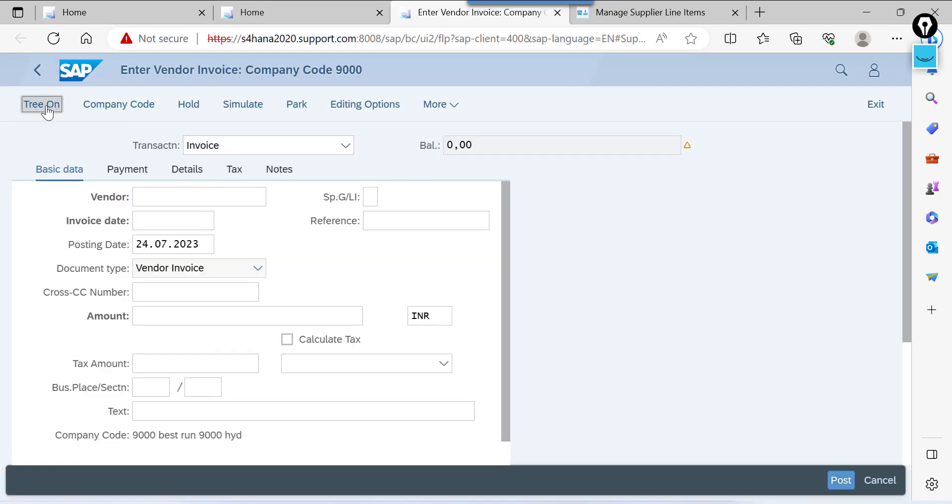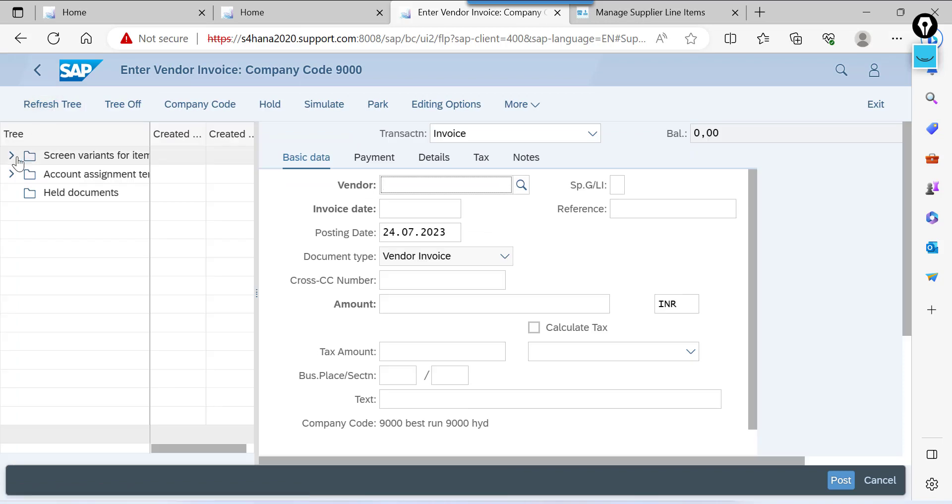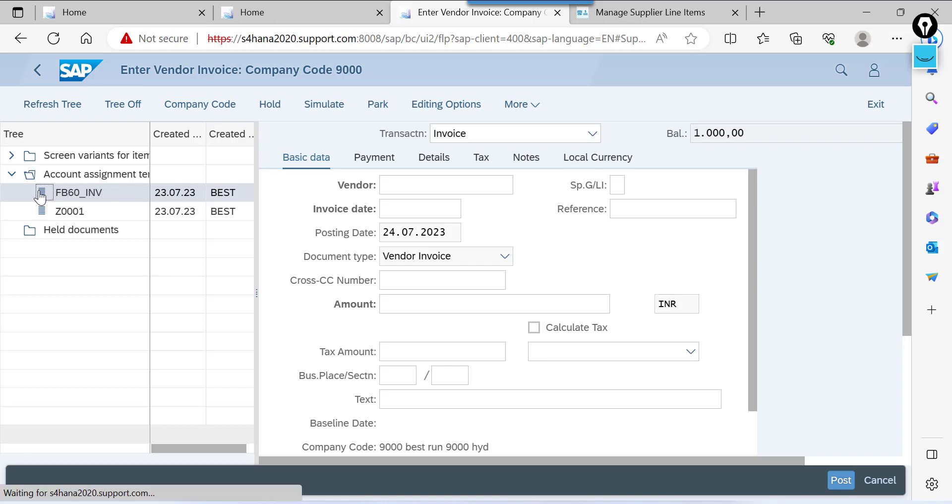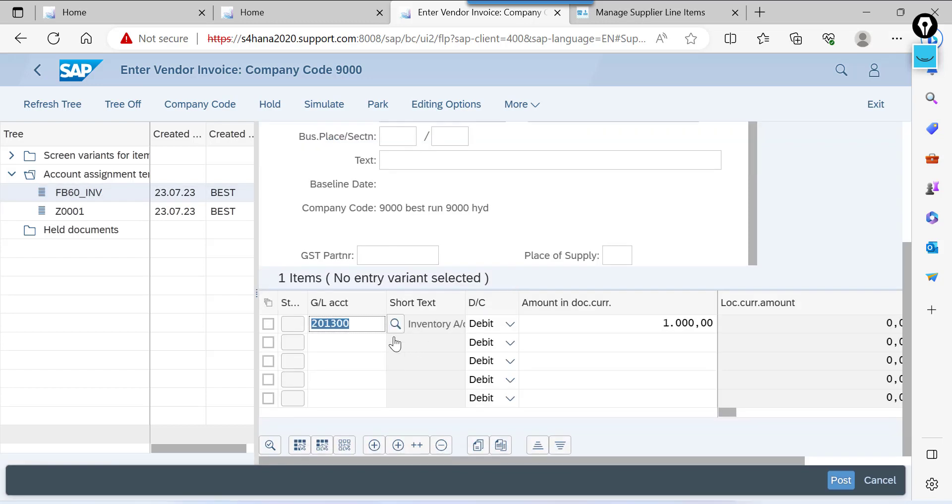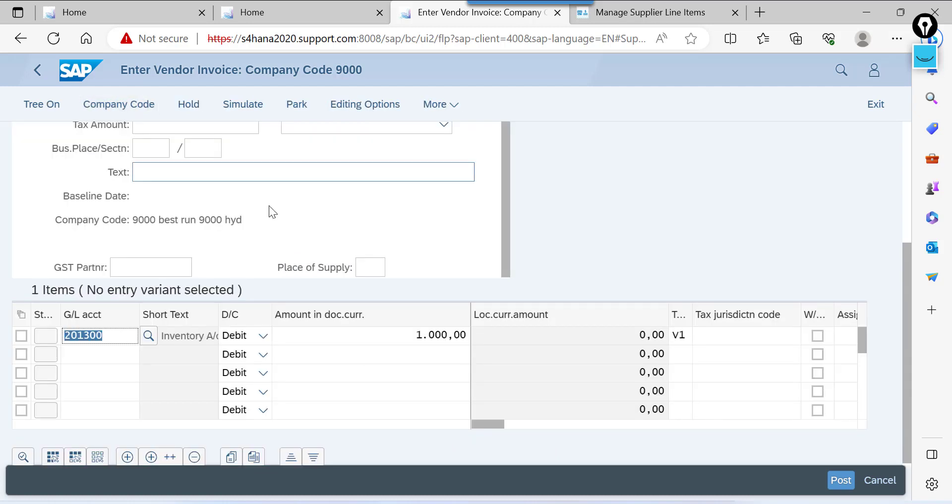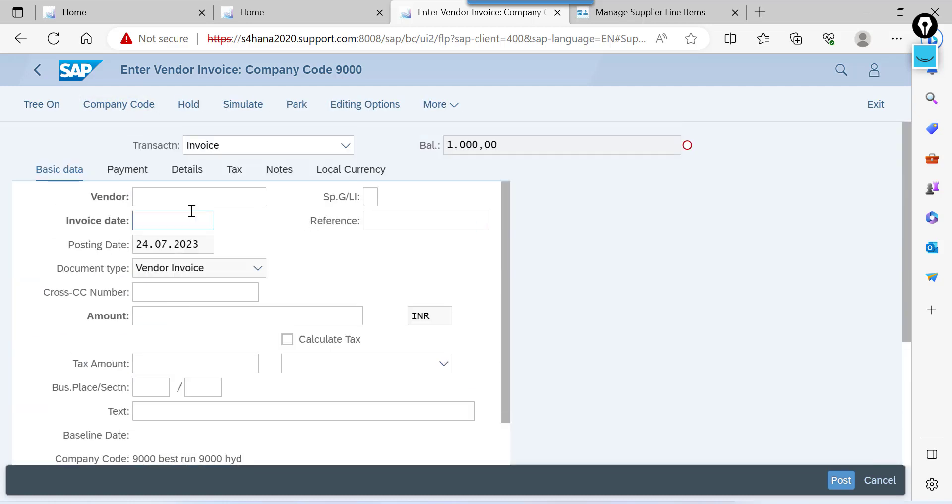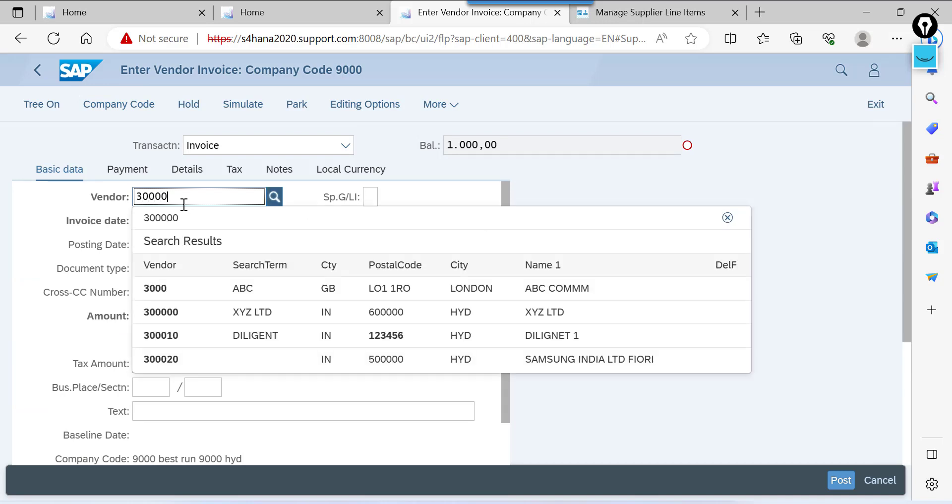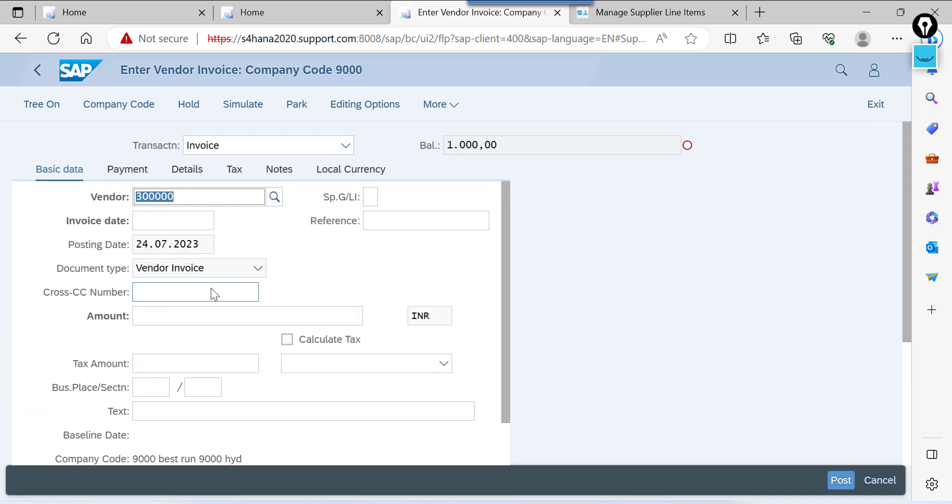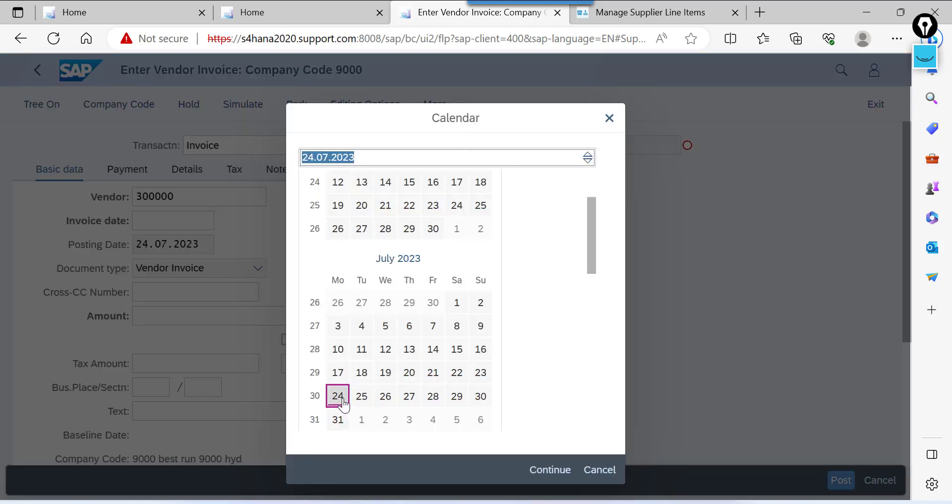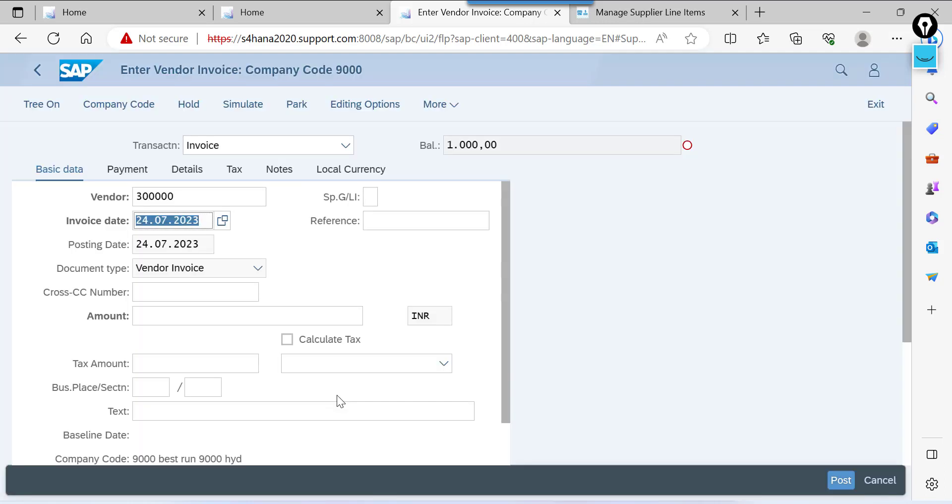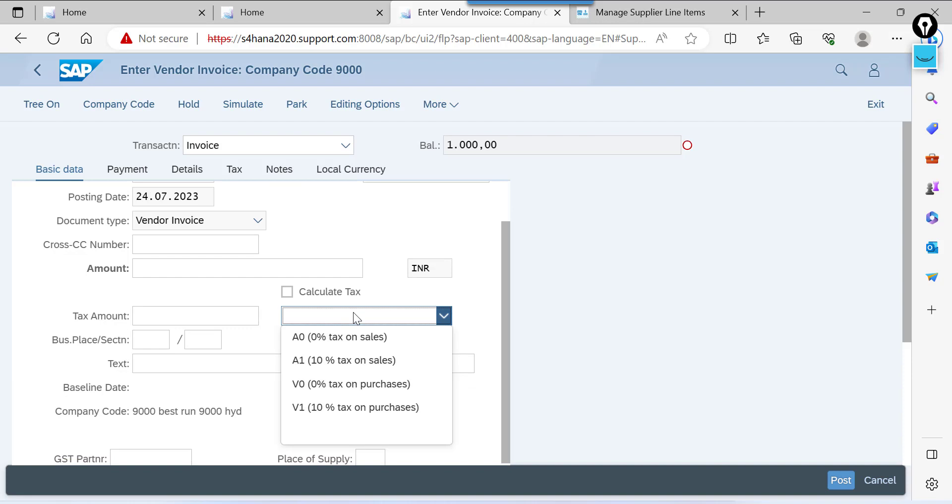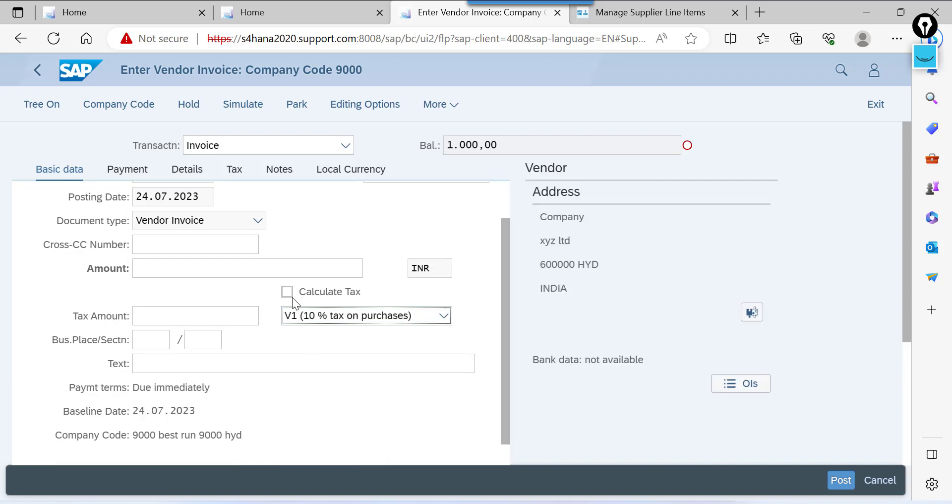Click on this tree on. So it has been copied here. Tree off. Vendor. Invoice date. V1.